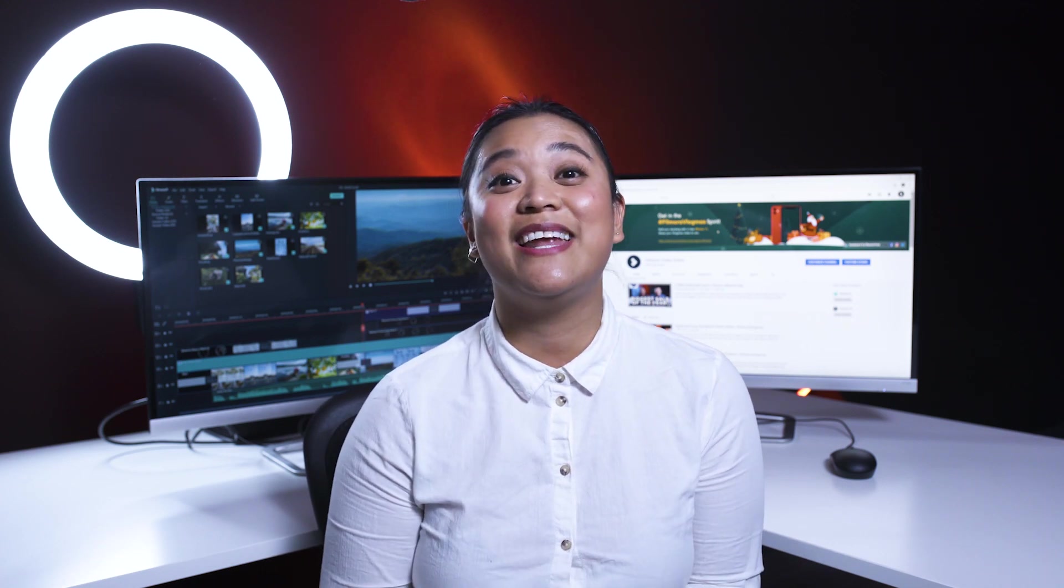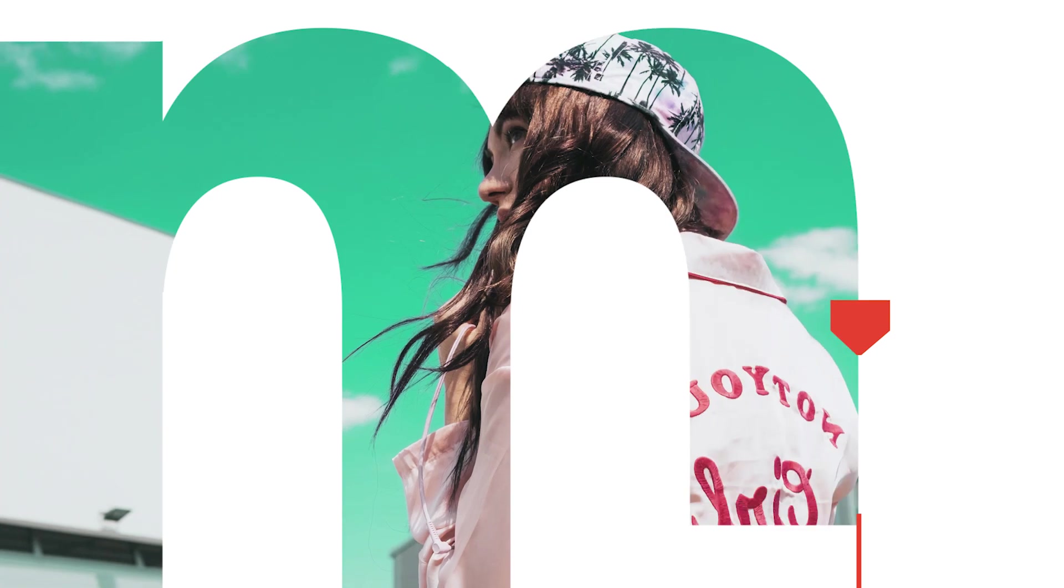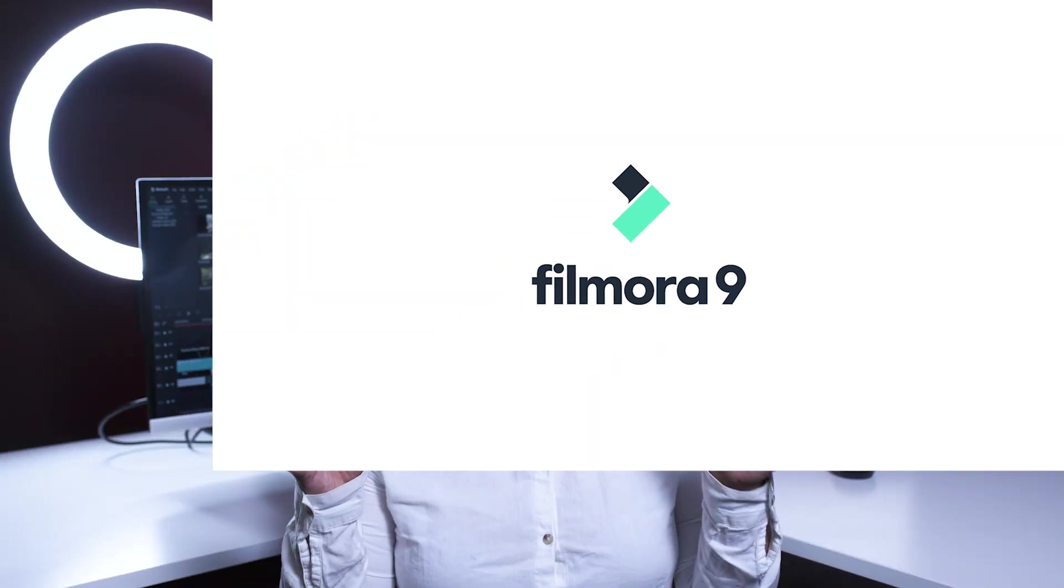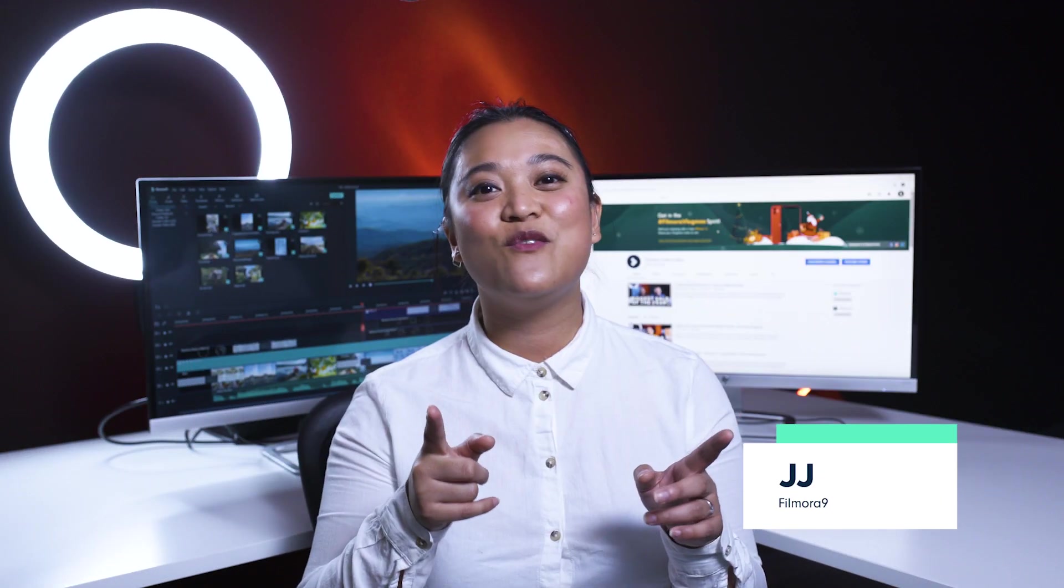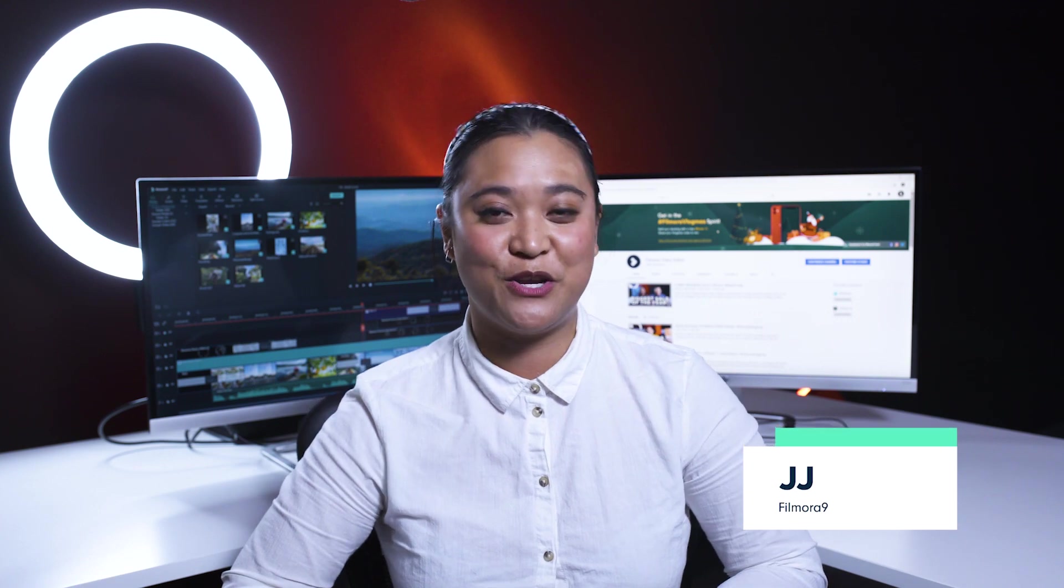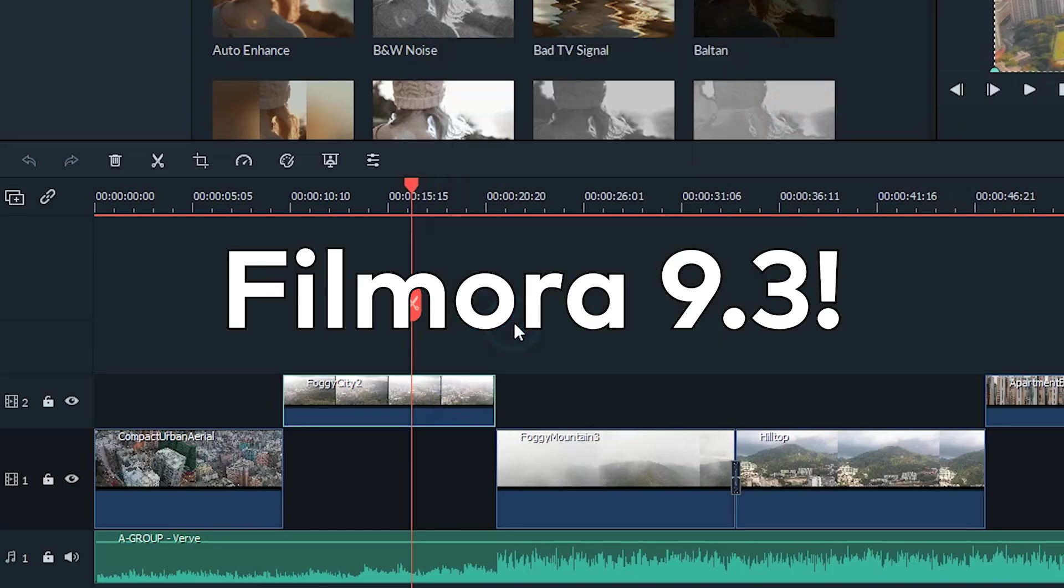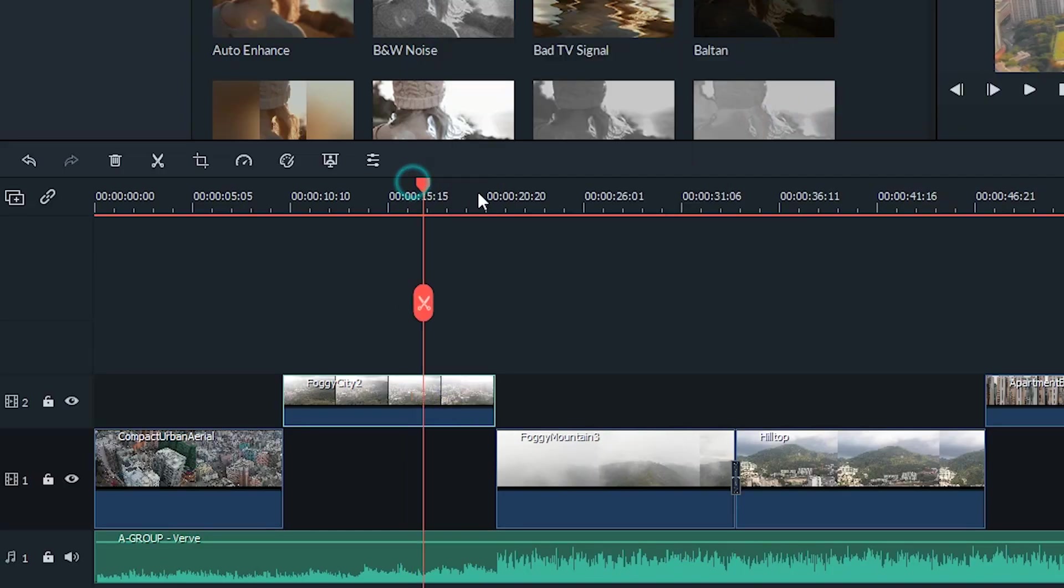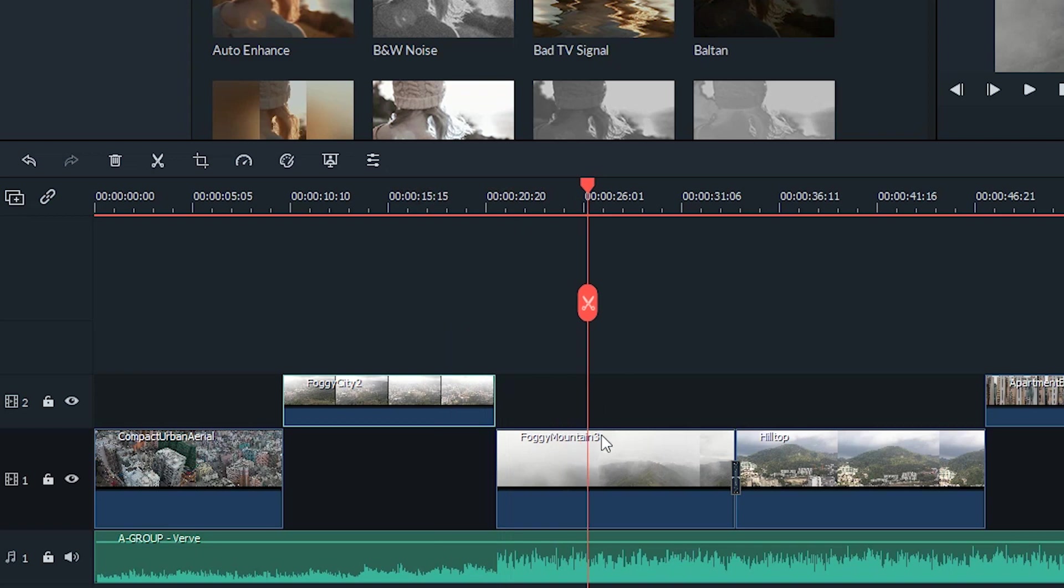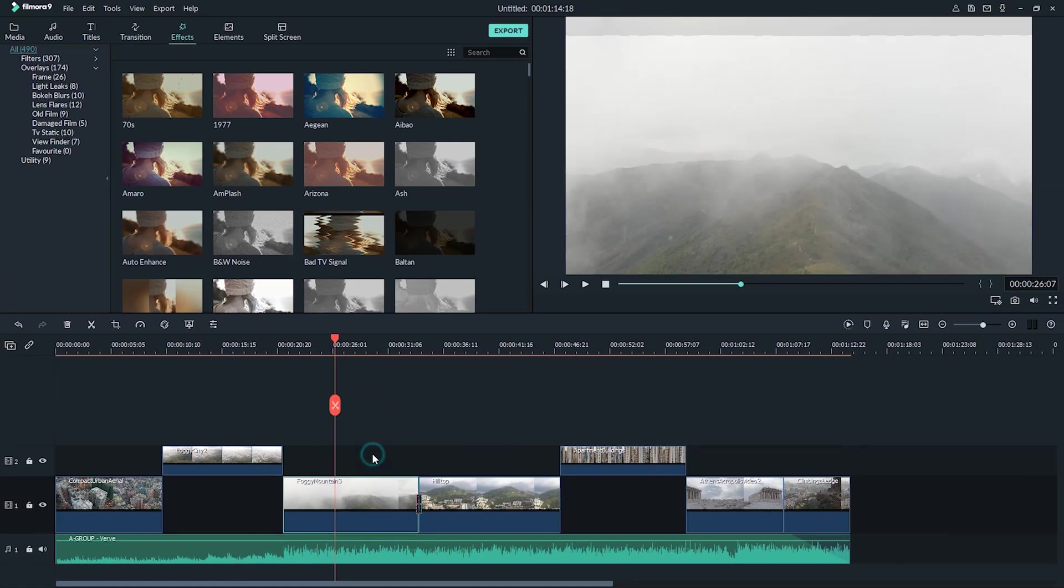By the end of this video, you're going to learn how to edit and upload your videos more quickly. Hey everyone, it's JJ from Filmora, here to empower your inner video creator. And in this video, I'm going to show you the time-saving features that we've added in Filmora 9.3, as well as some ways that you can optimize your editing process.